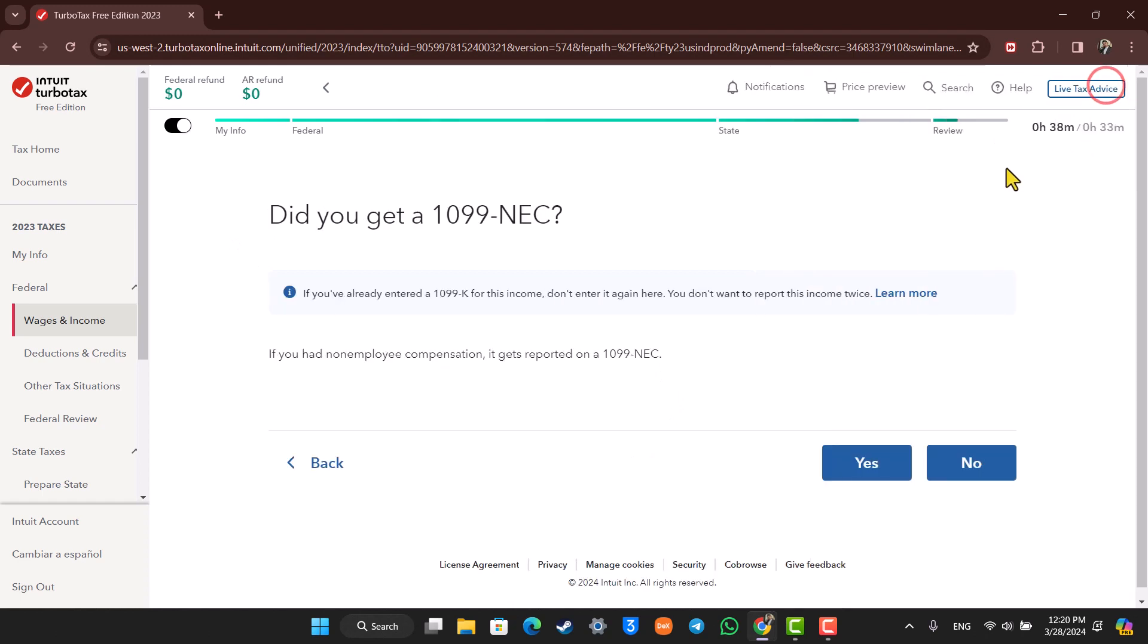This way you should be able to file 1099 taxes on TurboTax. Hope this video was helpful. If you have any questions, feel free to leave them down below. Thank you for watching and see you in the next video.